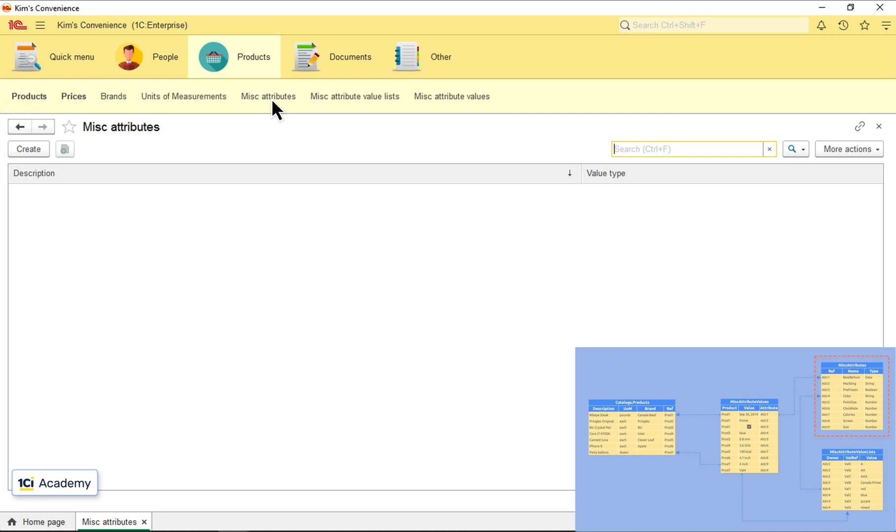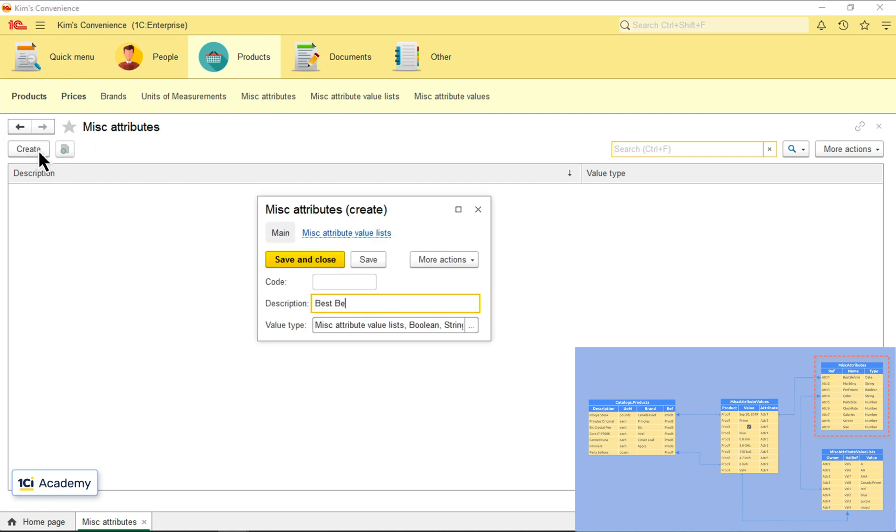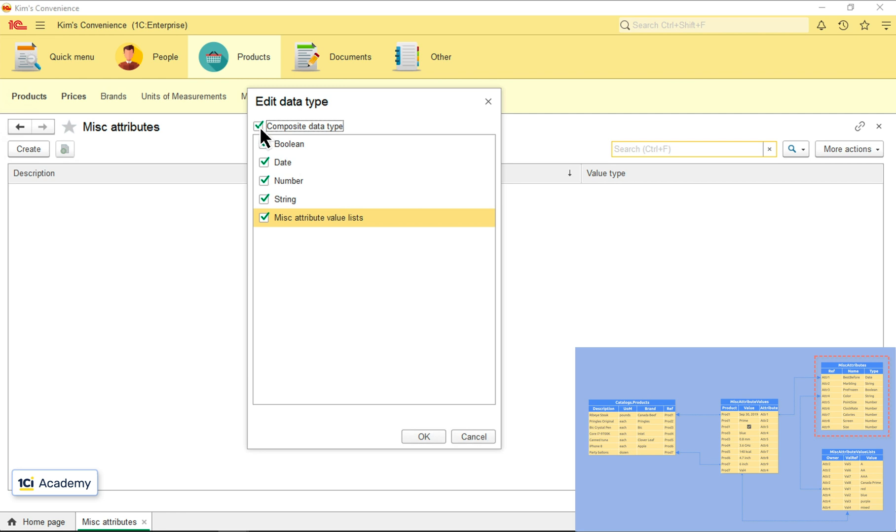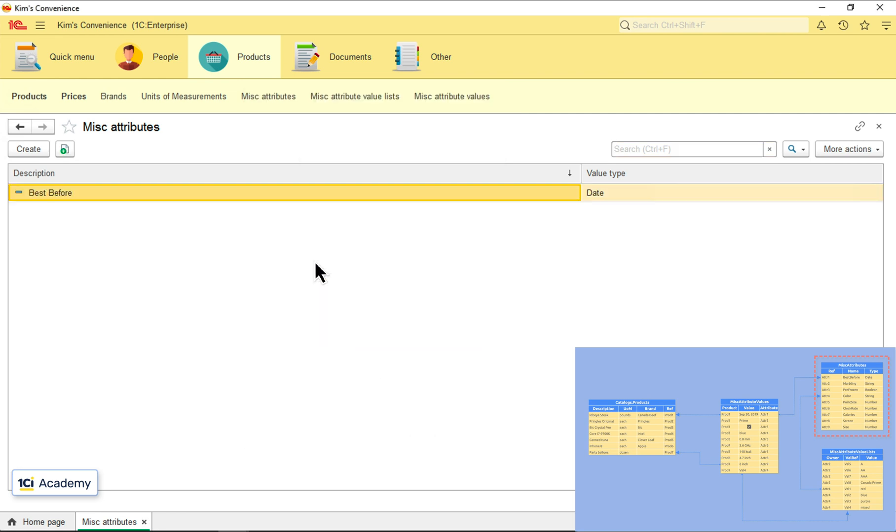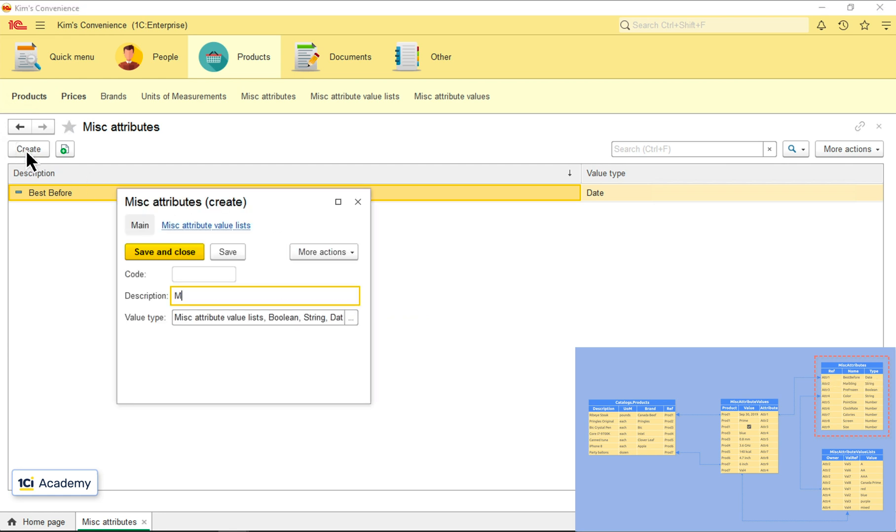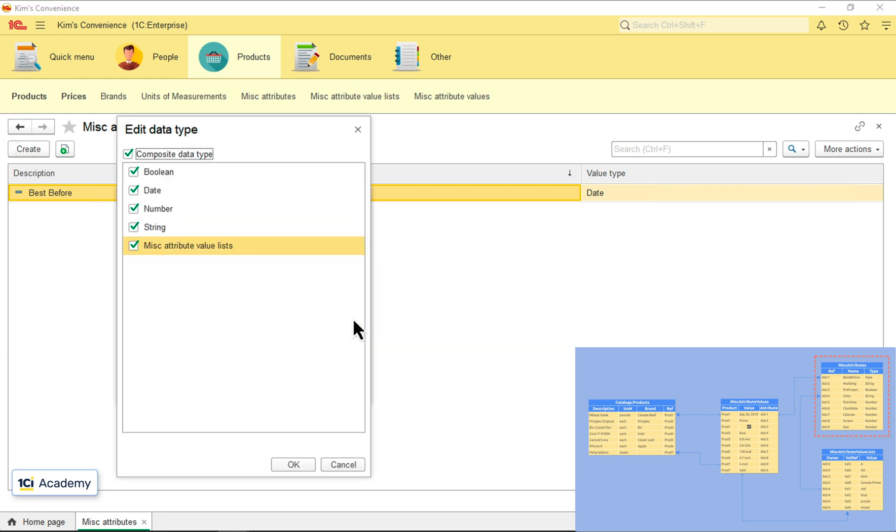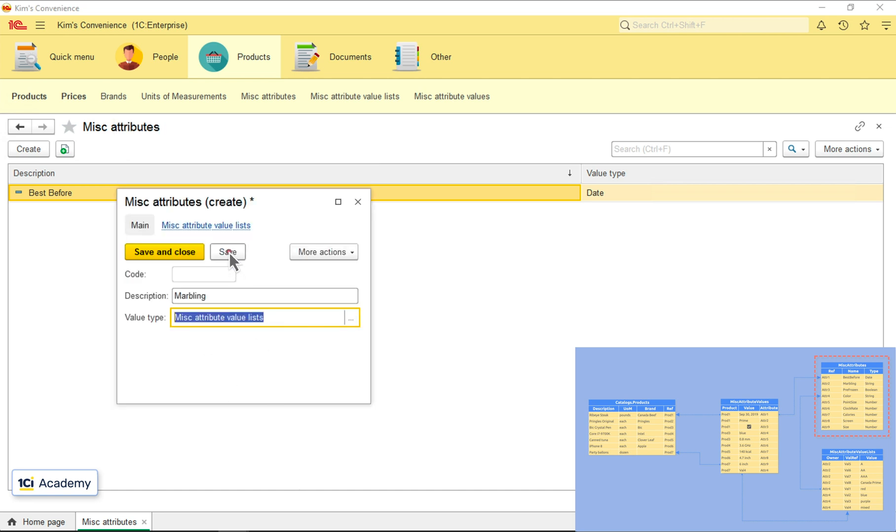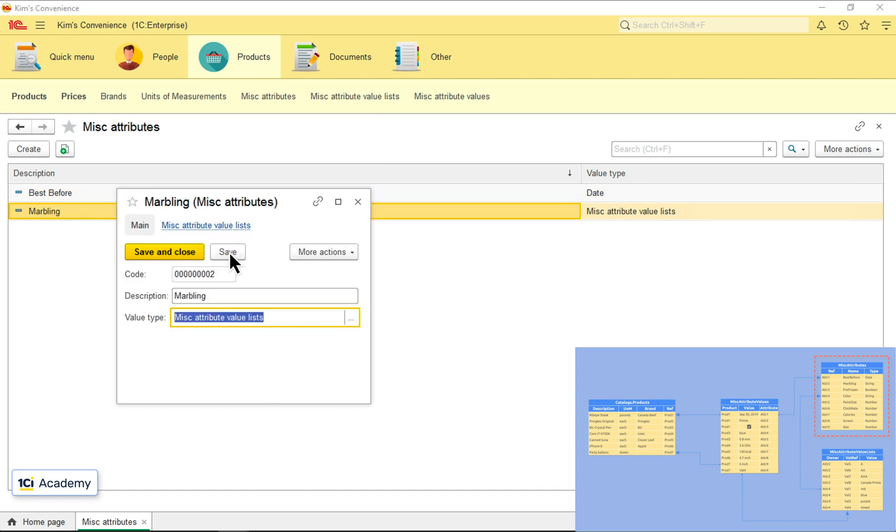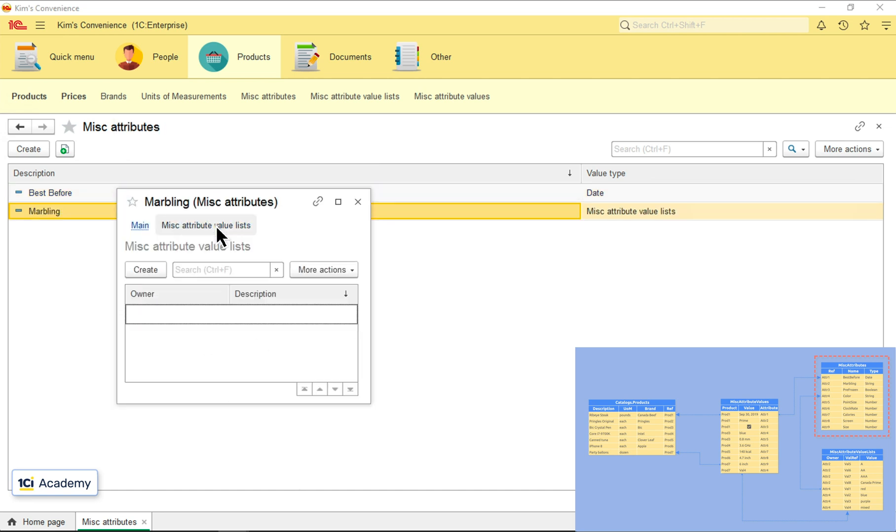Starting with the best before attribute. Attribute name, date type. Done. Next one, marbling score. Adding a new attribute. For this one I need a list of available values for a user to choose from. I'm selecting this catalog as an attribute type and now I can fill out the list with the values.